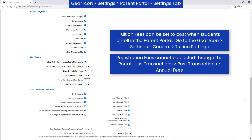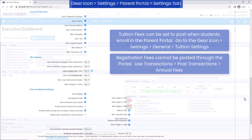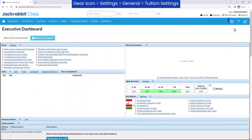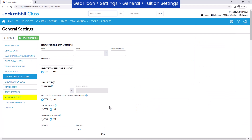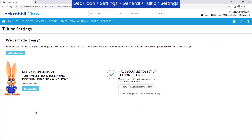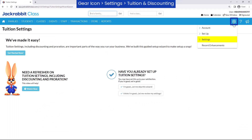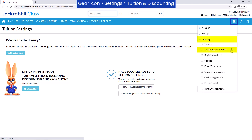Tuition fees can be set to post when students enroll in the Parent Portal. Use our Tuition Settings Wizard to get set up by going to the gear icon, Settings, General, Tuition Settings, or review your settings by going to the gear icon, Settings, Tuition and Discounting.